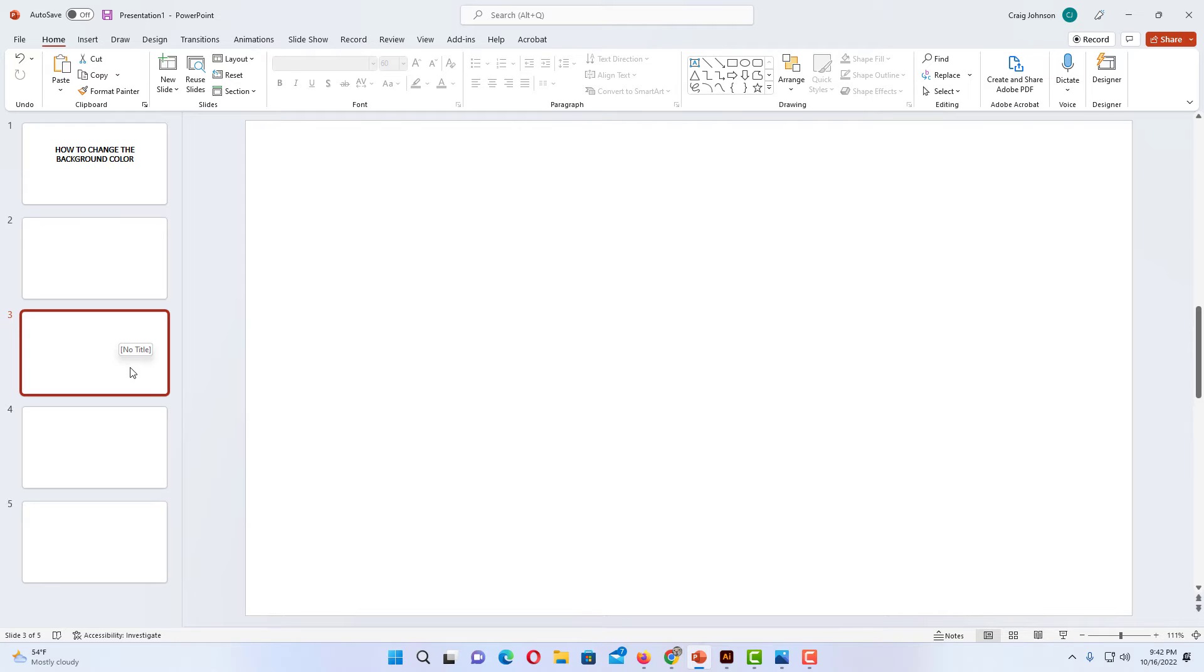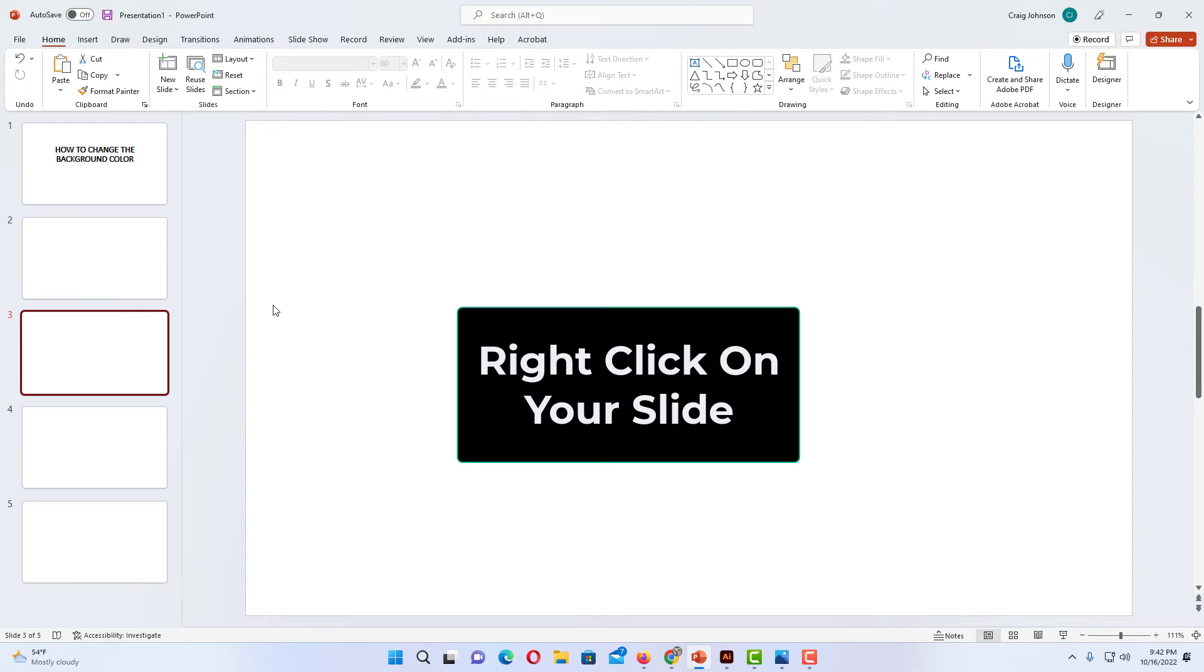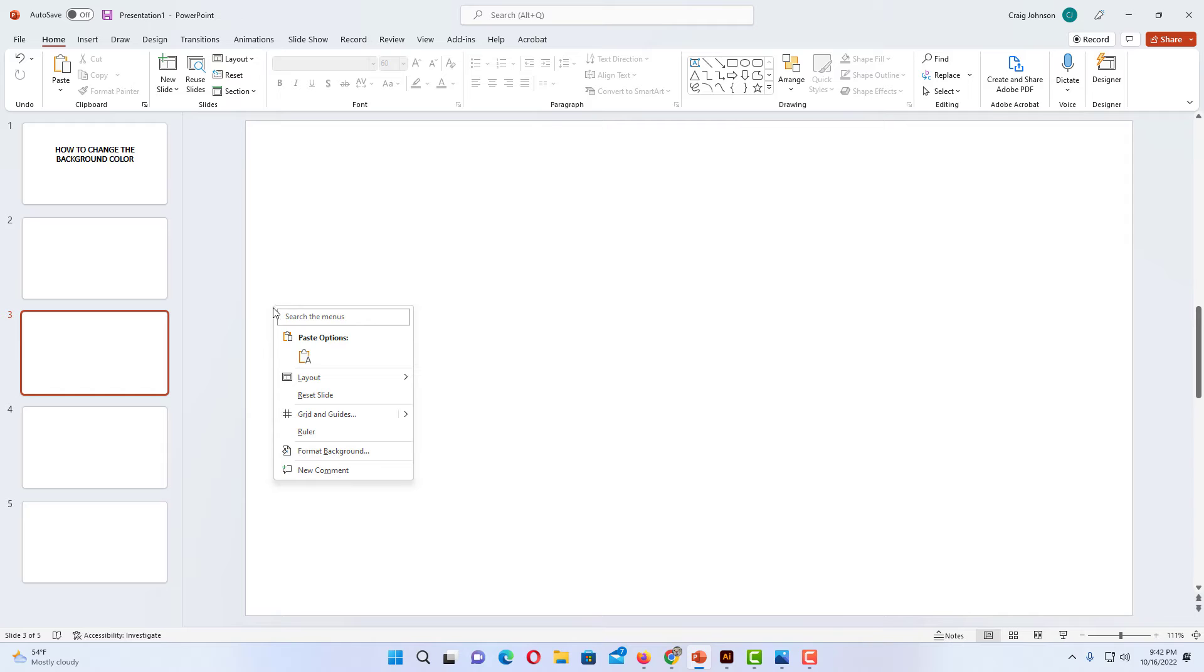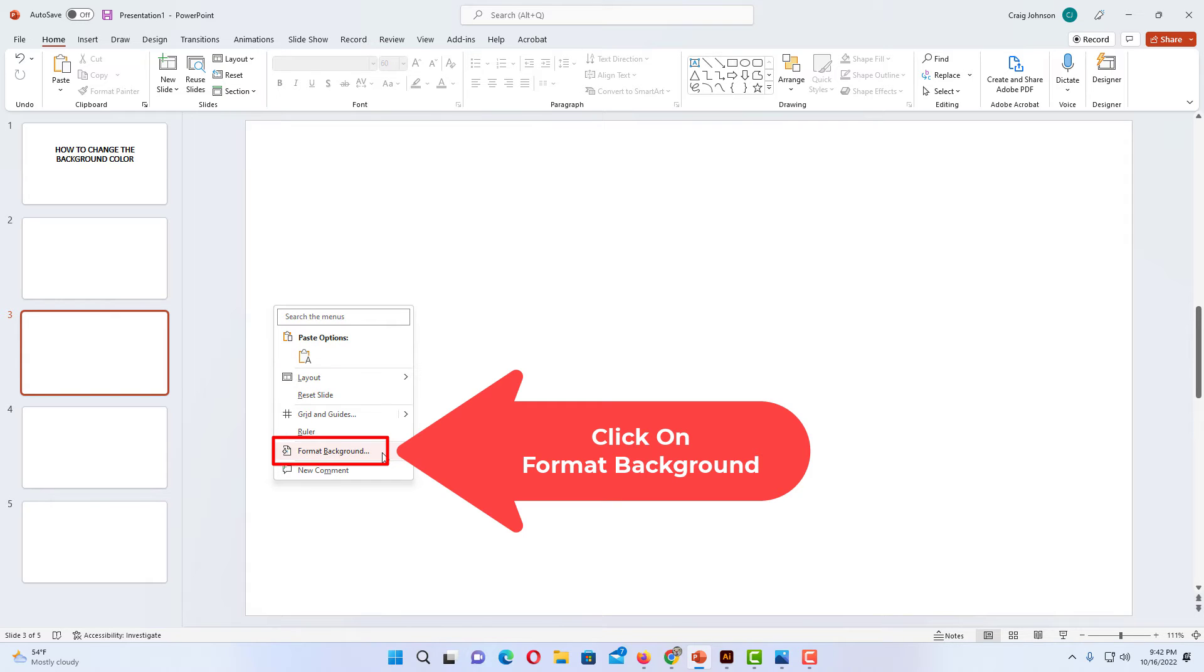But after you have selected the slide, you want to go over to your slide and right-click on the slide. Then you want to go down to where it says Format Background and click on Format Background.